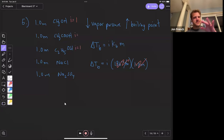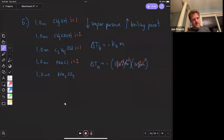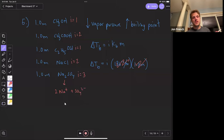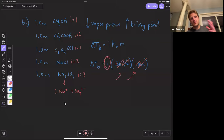Acetic acid ionizes a little bit — we could call it one or two; it's not going to change the answer here. Sodium chloride has a Van't Hoff factor of two. Sodium sulfate, however, is going to break up into two sodiums and one sulfate, so it has a Van't Hoff factor of three. That's going to give the largest value of i, and everything else is the same for all these calculations, so the only thing differentiating boiling point will be the Van't Hoff factor.